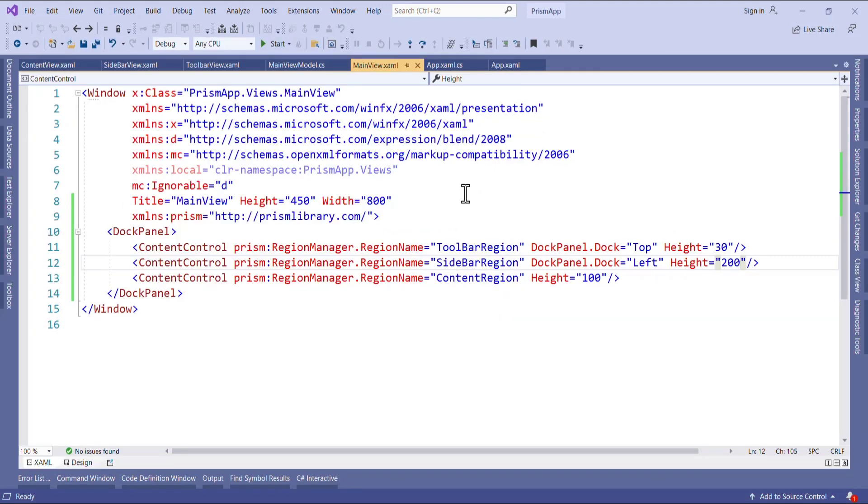I hope you learned how to use the region component of Prism in WPF application. That's all for this video. If you found this video helpful let's share with your friends.